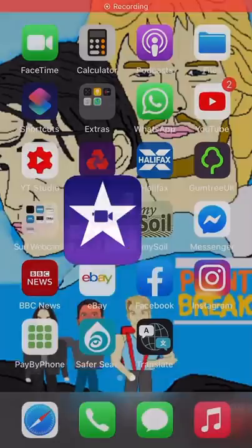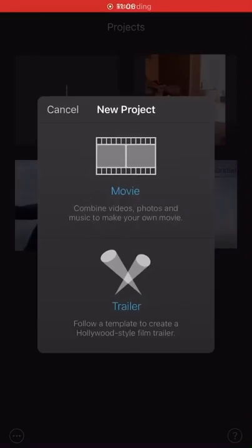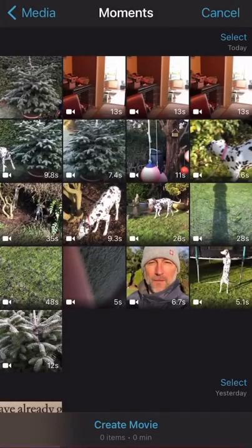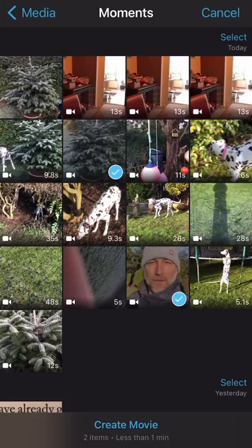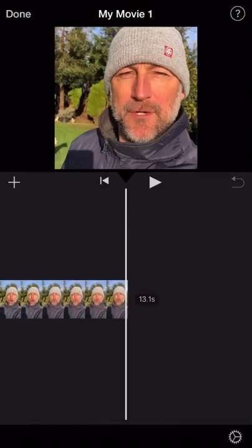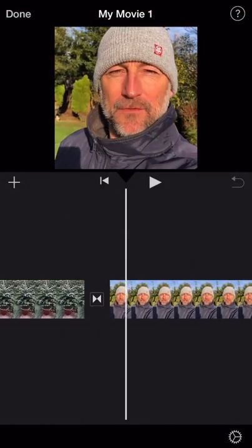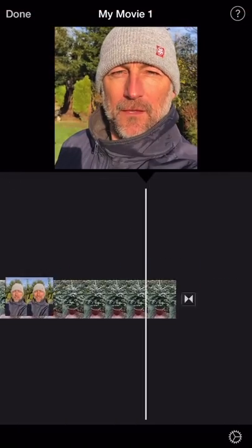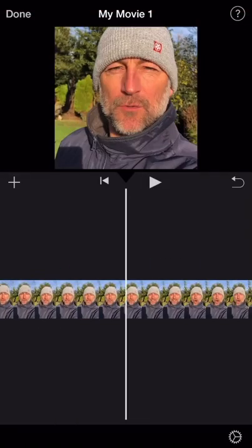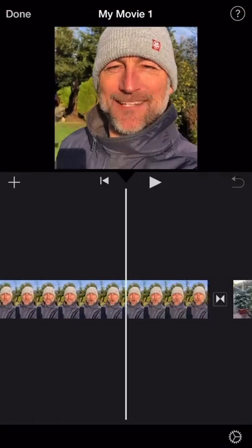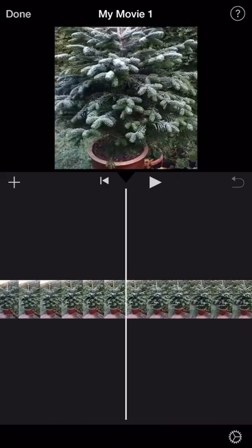Hello everyone, Lurgs here. Let's get straight into it. I'm going to open up iOS iMovie, start a new project. I'm going to select two vertical videos that I've recorded. And here are the two clips here, one of me and one of a Christmas tree.